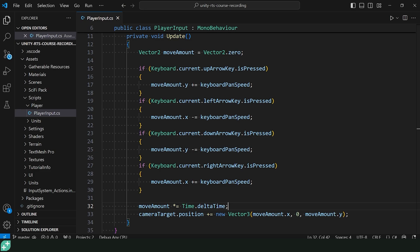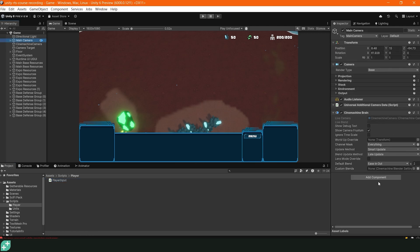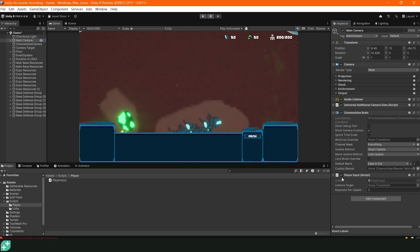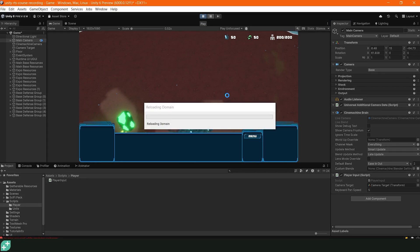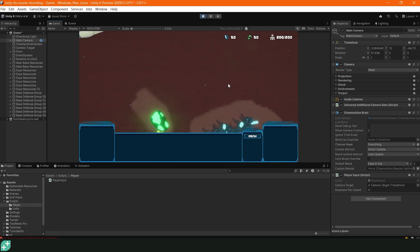Let's take a look at it back over in the Unity editor. Let's select our main camera and attach that script player input and make sure to select our script, not this thing that comes from the new input system. So we need this camera target to be hooked up. Let's grab our camera target transform drag it to that reference right there. Let's click play and see how it works. Cool.